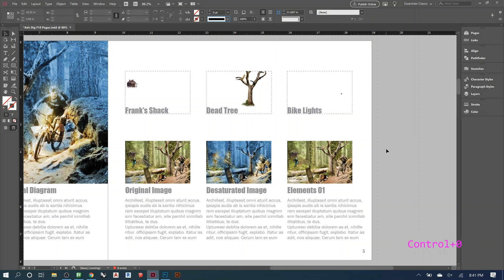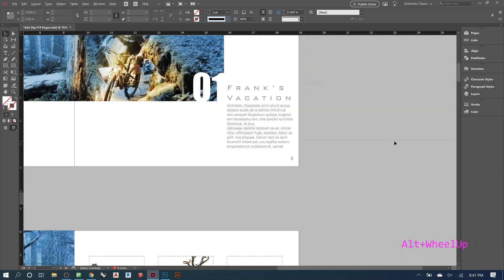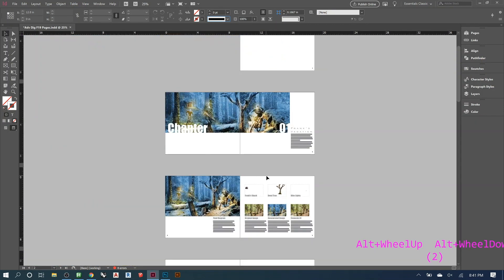Once everything is set up, save your file. The portfolio will be a lot of work for this first assignment, but after that, you're mainly bringing in work you've already made and using this structure to quickly lay it out. Most of the design work is done now. The portfolios that look the best are usually the most consistent ones — they keep repeating the same structure cleanly, rather than doing something different on every page.